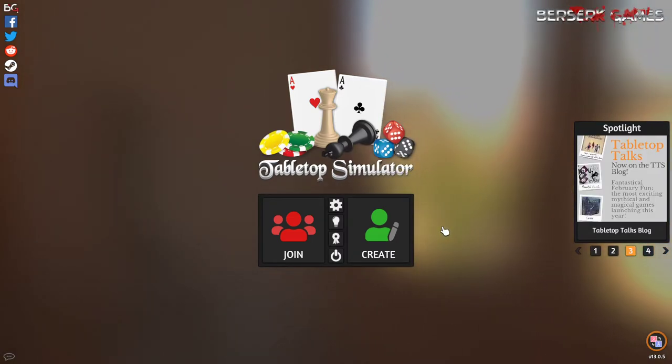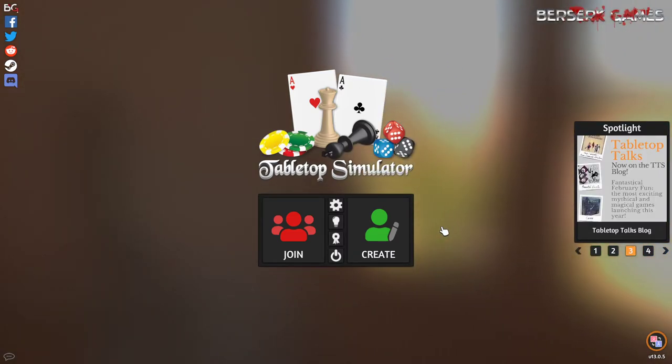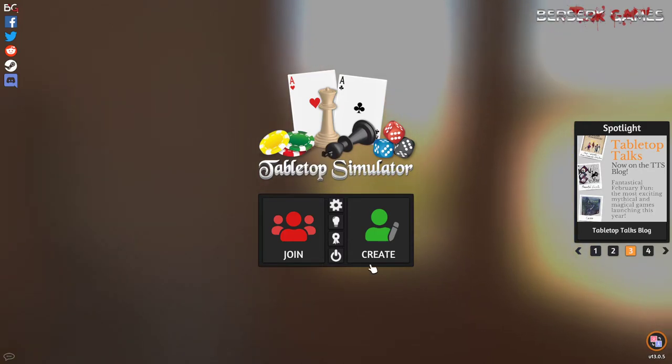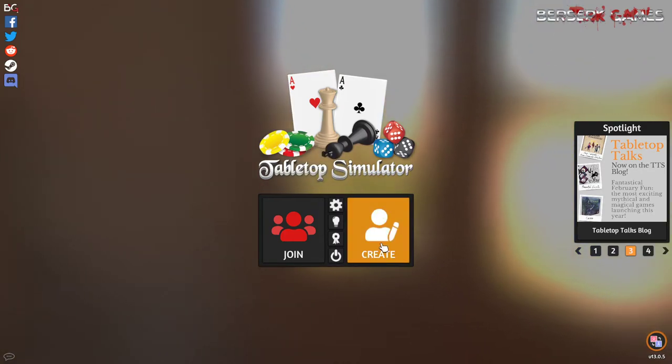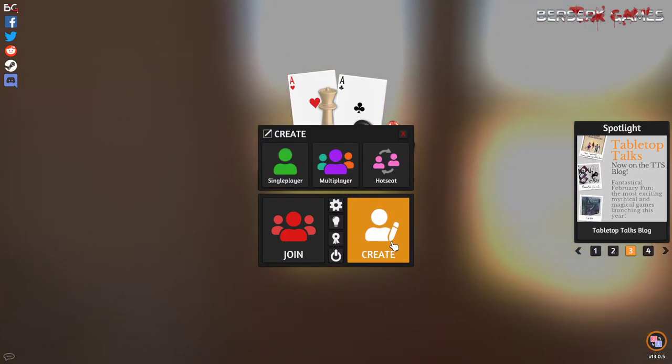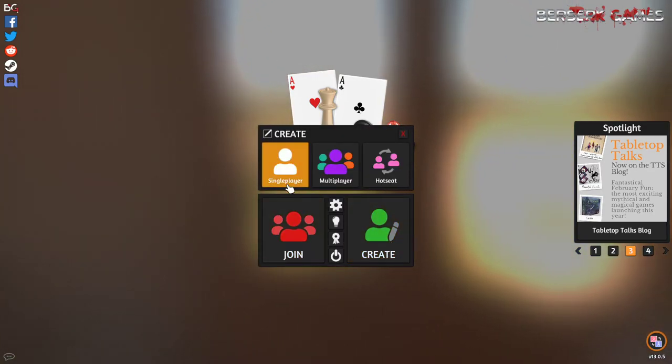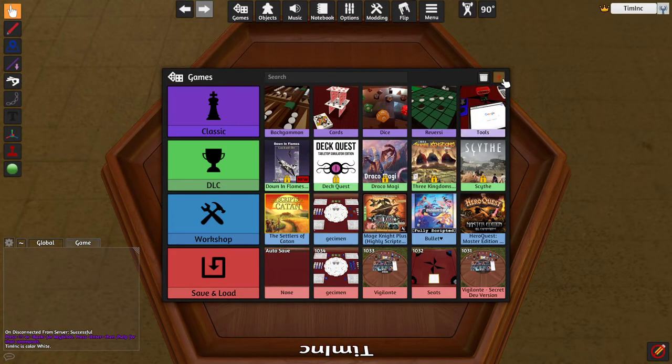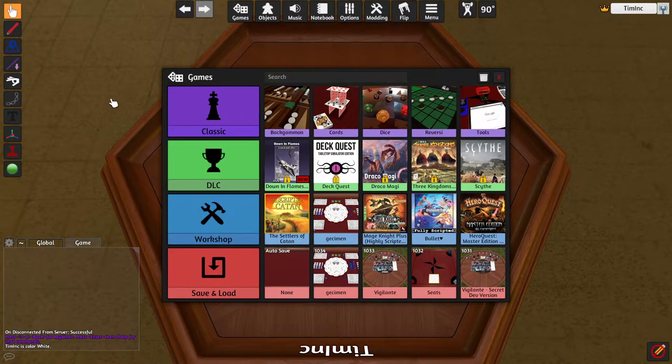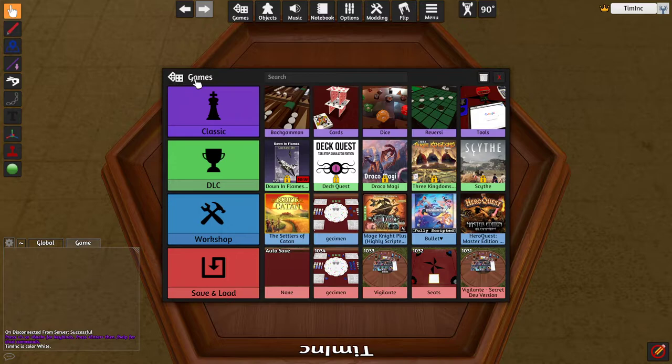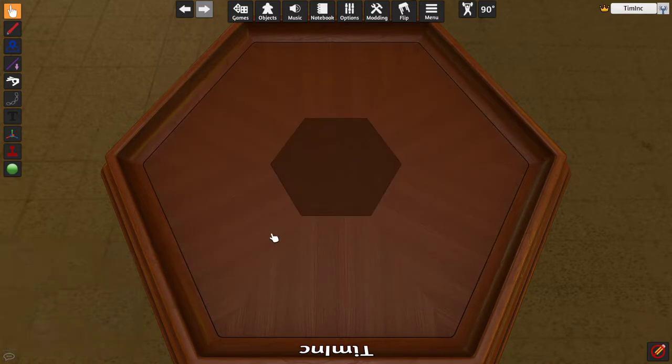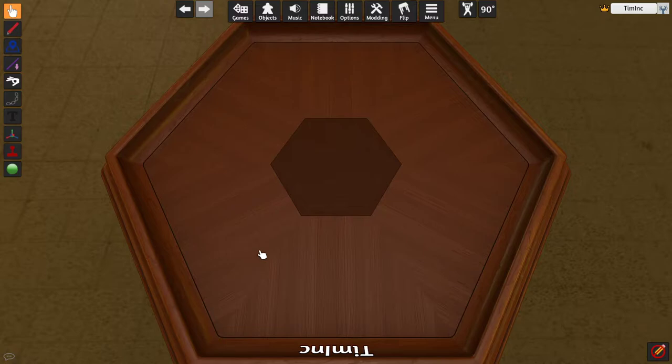To start, we'll go over how to create a tabletop simulator mod. I'm going to go ahead and click Create, and click Single Player. This is going to allow me to create a single player environment. I could pick one of these games that already exists, but I'm not going to start there for this. I am going to start with the default that they gave me.